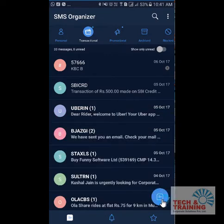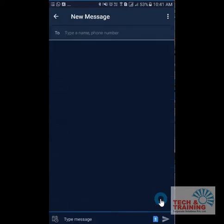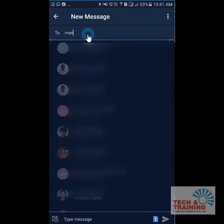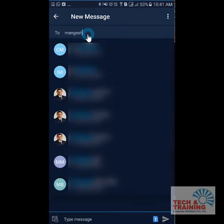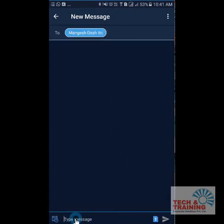I first open the SMS Organizer application and select a contact. I type a contact — Mangesh — and select the contact. Let's say I would like to compose a message.